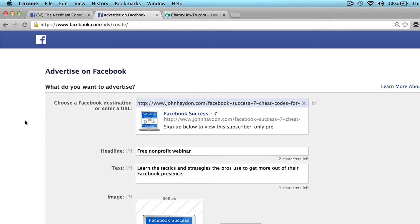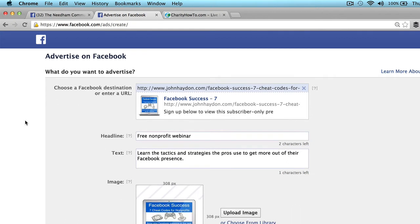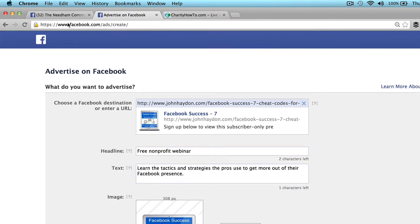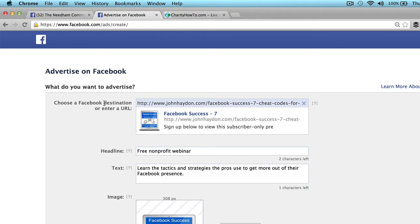So what does that look like? First, when you go to Facebook ads, you're going to go to facebook.com/ads/create, and Facebook asks you what you want to advertise. One thing to advertise is a website or a web page within a website.